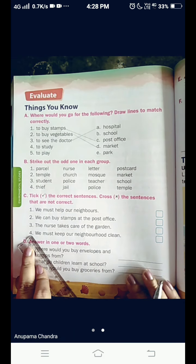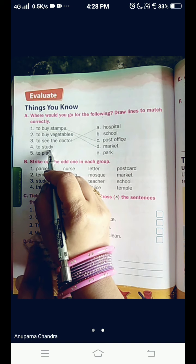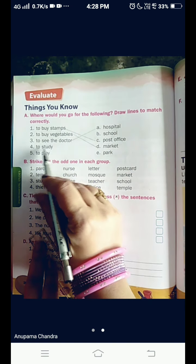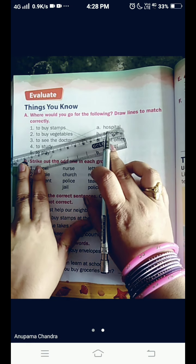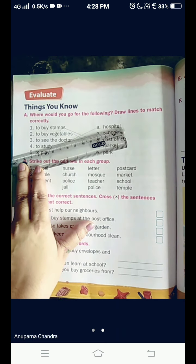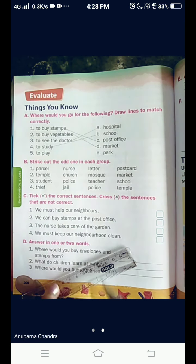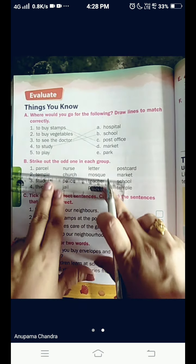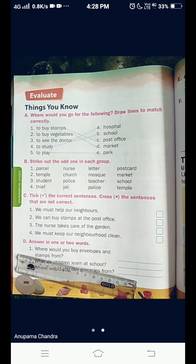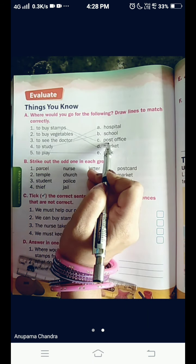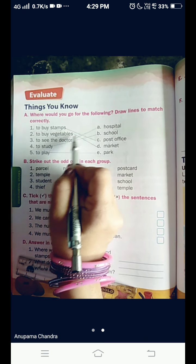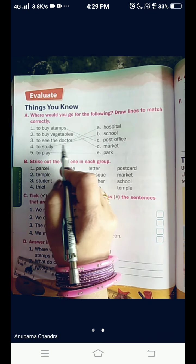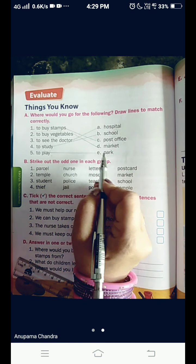Now, we come to number 4. To study — where are you going to go? Of course, your favorite place, that is school. So, match it along with me, children. And the last one is to play. Where will you go to play? To the park. Repeat after me children: To buy stamps — post office. To buy vegetables — market. To see the doctor — hospital. To study — school. To play — park.